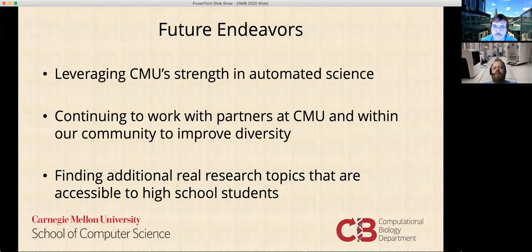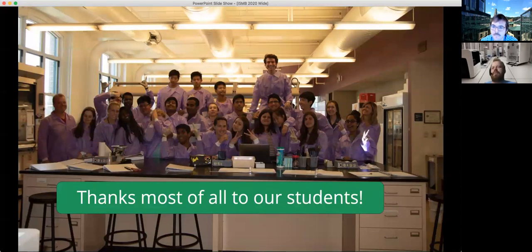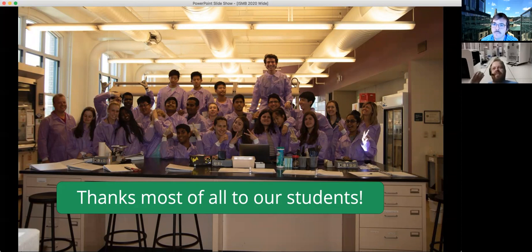We're always looking for real research topics that we can tailor to a level that high school students can handle — both within the lab and in terms of the computational analysis those projects require. CMU definitely has strength in automated science, and we may be able to use a robot as part of the program in the future. To close, we acknowledge all the people who have helped us — all our TAs from last year and during the current program, and Sam Madrinich, our program coordinator, who we definitely couldn't have done this without. We do this work because we enjoy the students and really get a lot of benefit from teaching them. So we give our thanks to them as well, and we want to thank you for listening.